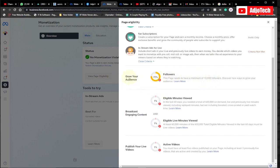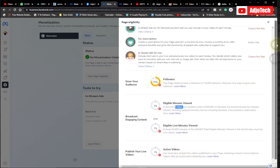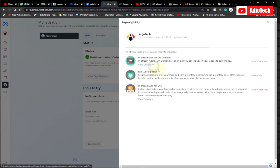For in-stream ads for live you need about 10,000 followers — I have not met these requirements yet. You also need 600,000 minutes viewed in the last 60 days, with at least 60,000 of those being eligible live minutes viewed in the last 60 days.